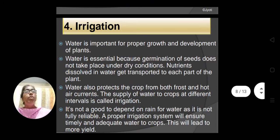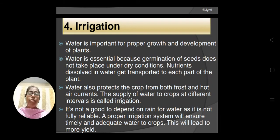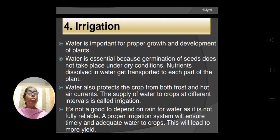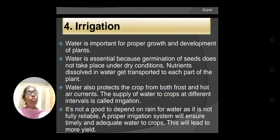Now the next step is irrigation. After adding manure and fertilizer, the most important step is irrigation. Irrigation means watering the crop at regular intervals. Water is important for proper growth and development of the plant. Water is essential because germination of seed does not take place under dry conditions — for germination of the seed, we need water.